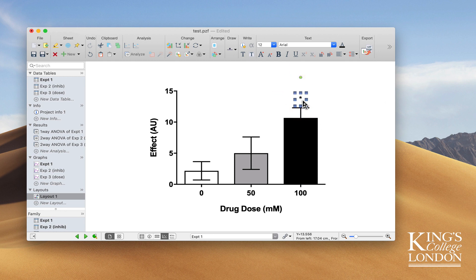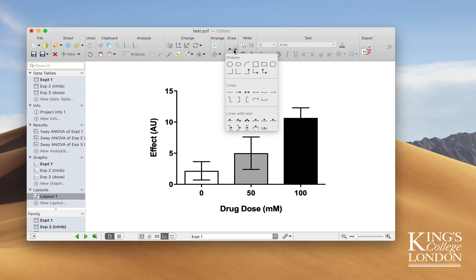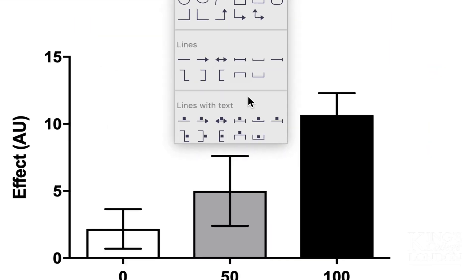However, some people like to use lines along the top of their graph to indicate differences between groups. So let's delete that star and go to the drawing tools. A new addition to the drawing tools at the bottom is the lines with text function.